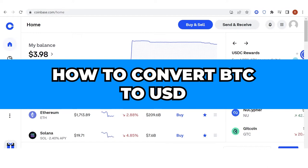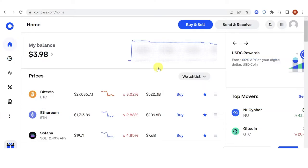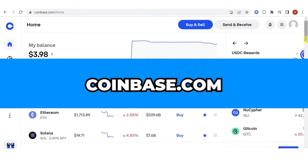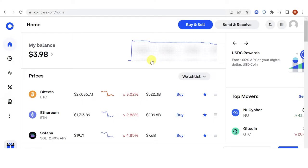In this quick video, I will show you how to convert BTC to USD on Coinbase step by step. The first step is to go to Coinbase.com and then log in. Unfortunately, you cannot convert your BTC to USD directly, but instead you can convert your BTC to USDT or USDC.